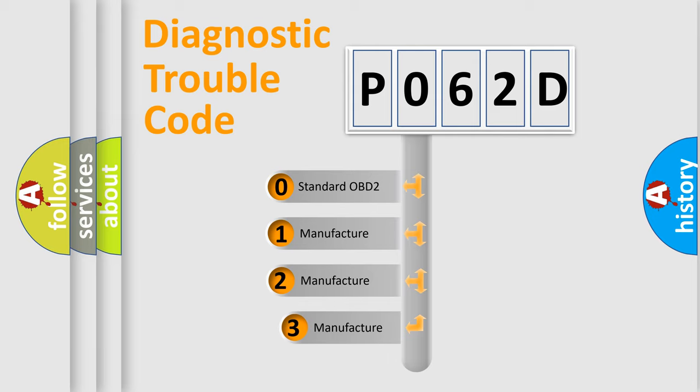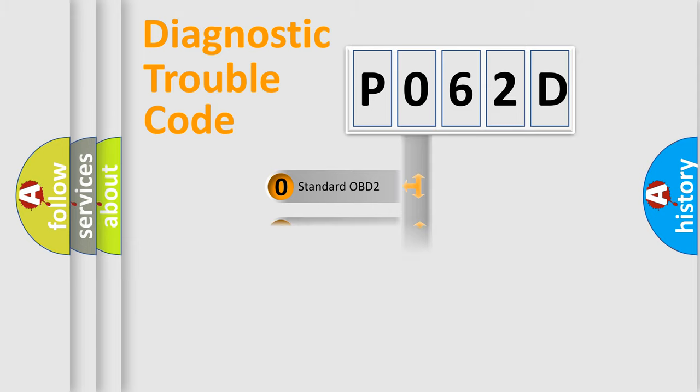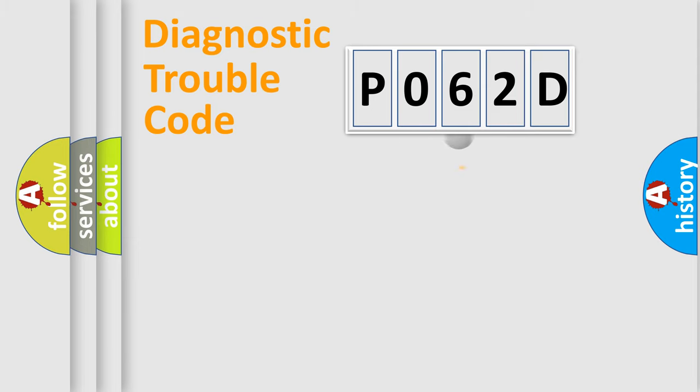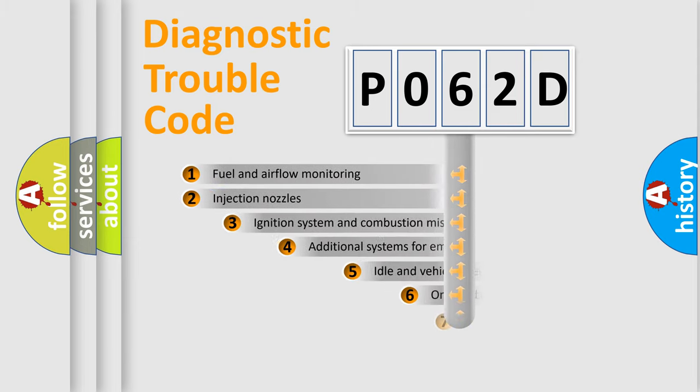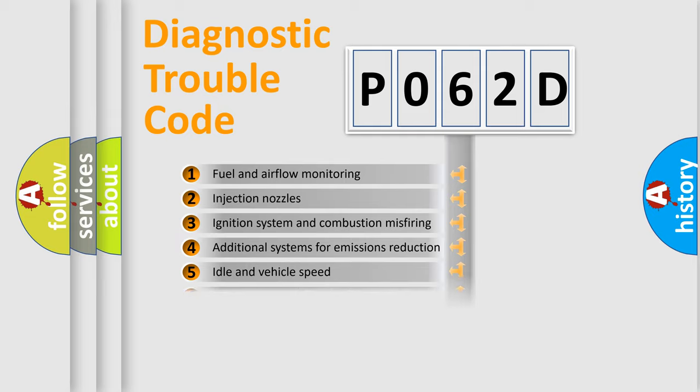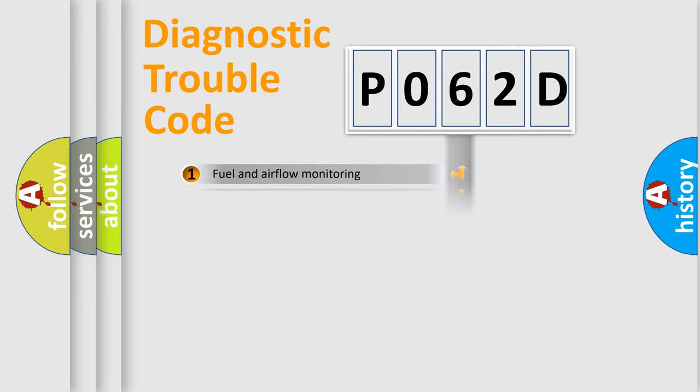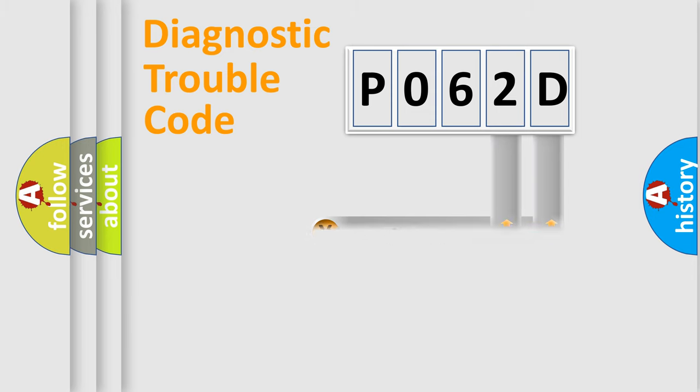If the second character is expressed as zero, it is a standardized error. In the case of numbers 1, 2, or 3, it is a more precise expression of the car-specific error. The third character specifies a subset of errors. The distribution shown is valid only for the standardized DTC code. Only the last two characters define the specific fault of the group.